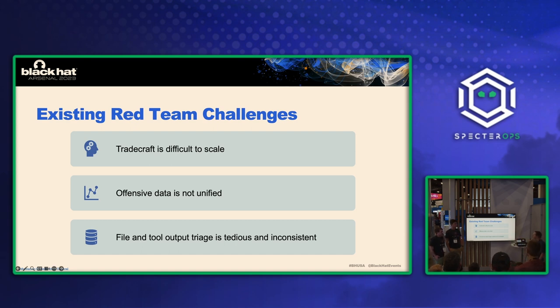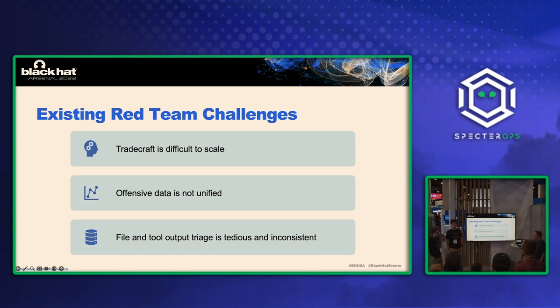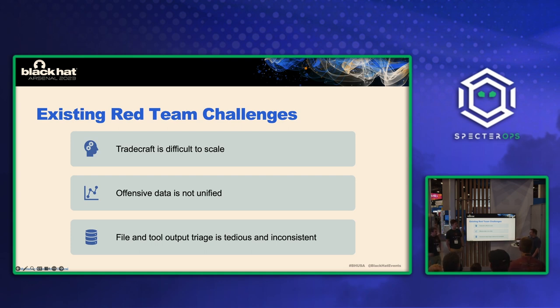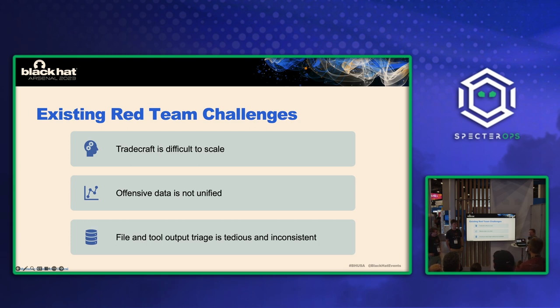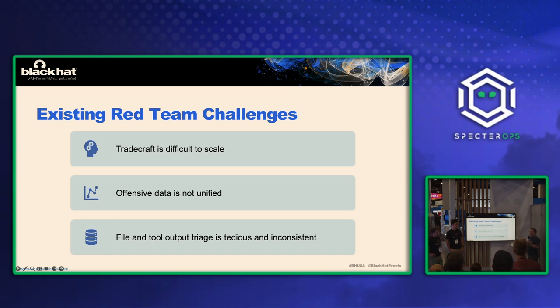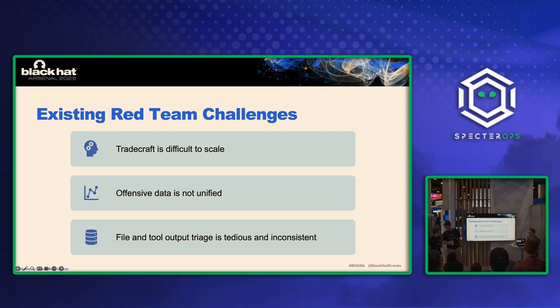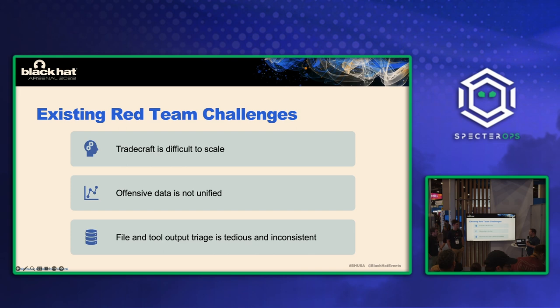So first one is tradecraft is difficult to scale. So we have a fairly large red team, 20 to 30 people, and it just keeps growing. And every operator has their own skill sets and tradecraft. New tradecraft is coming out every single week. And so when a new technique comes out, how do you transfer that knowledge of that new technique or that new piece of tradecraft across all of your operators? And so that's one of the difficult things is we want to try and stay up to date, but also transfer that knowledge throughout the entire team as a whole.